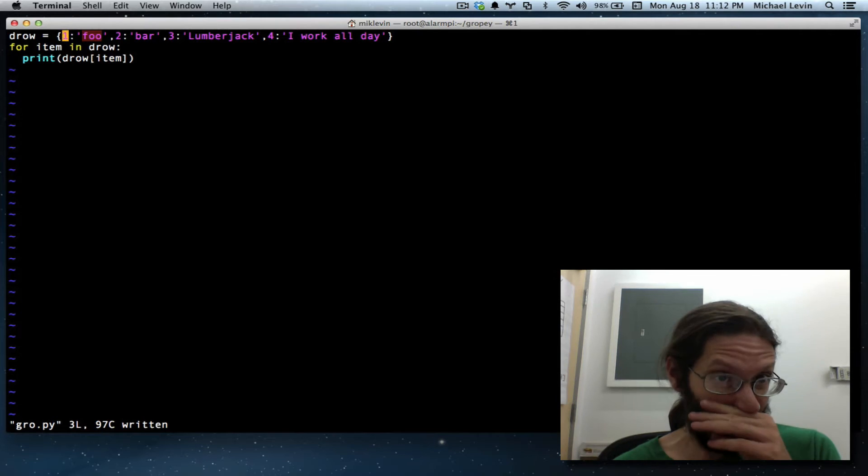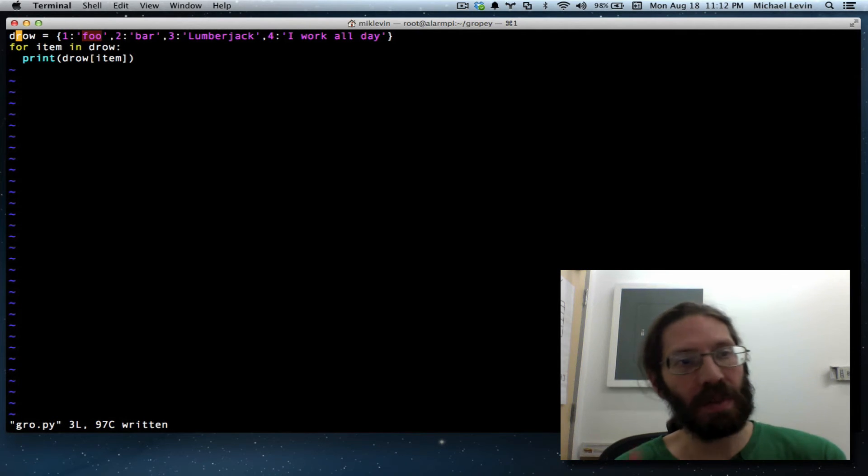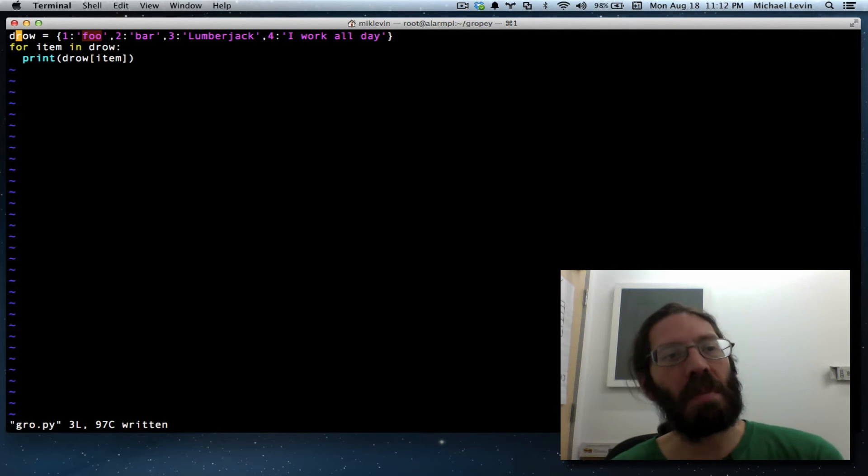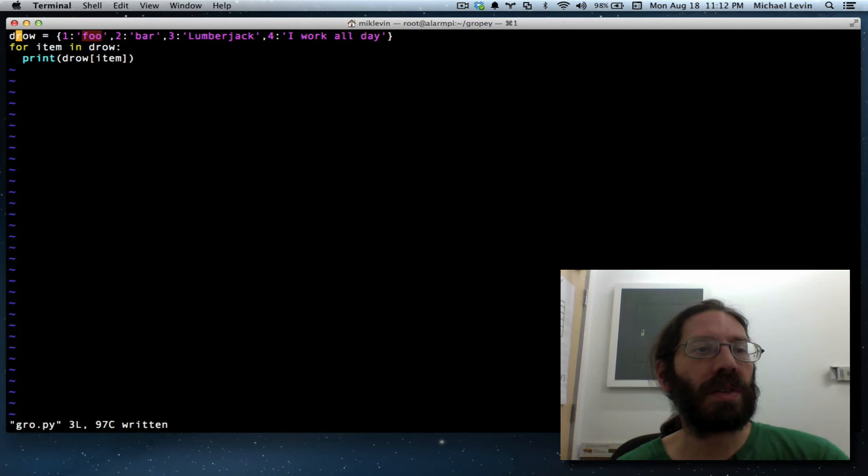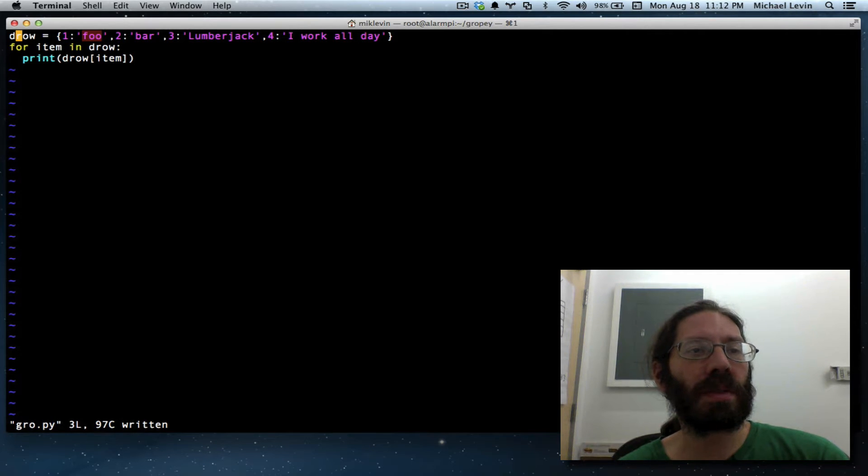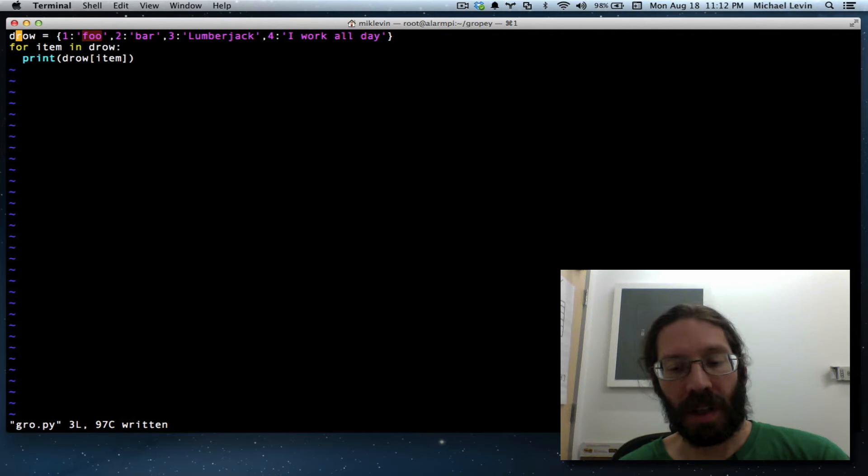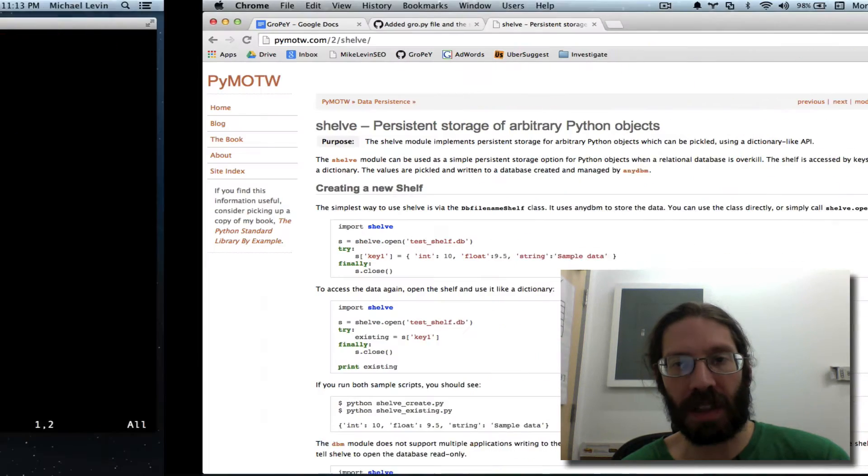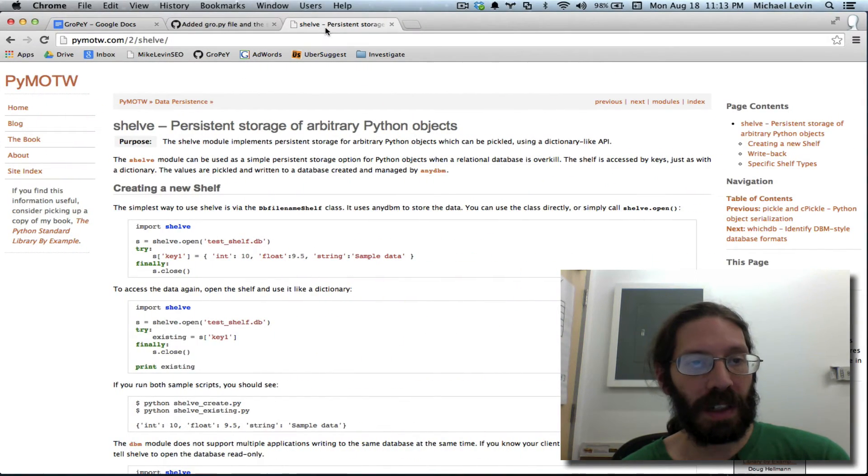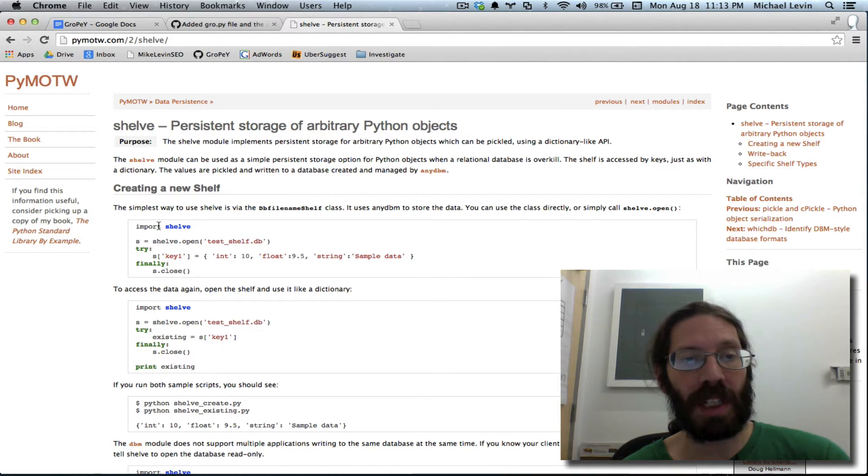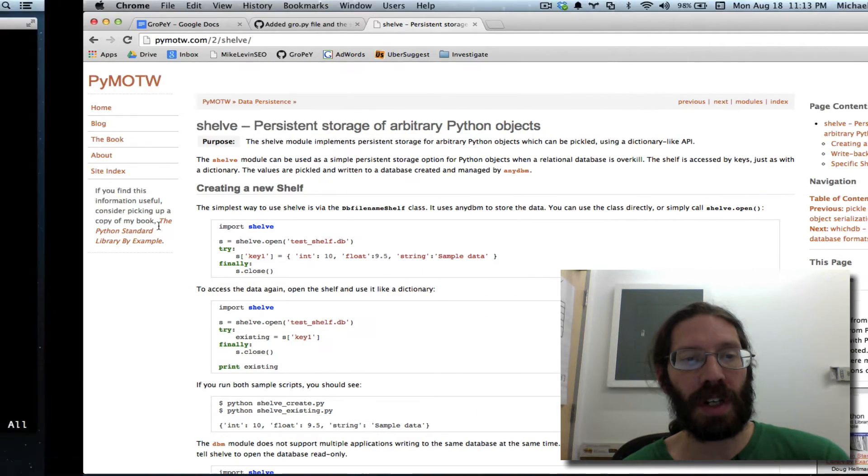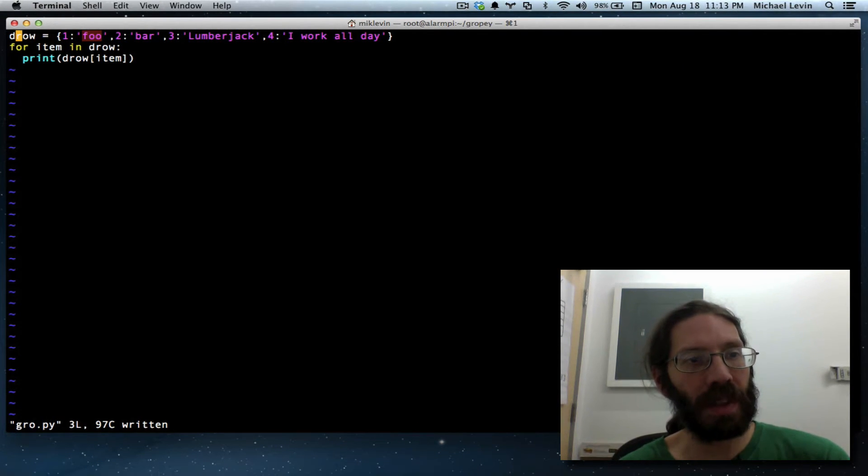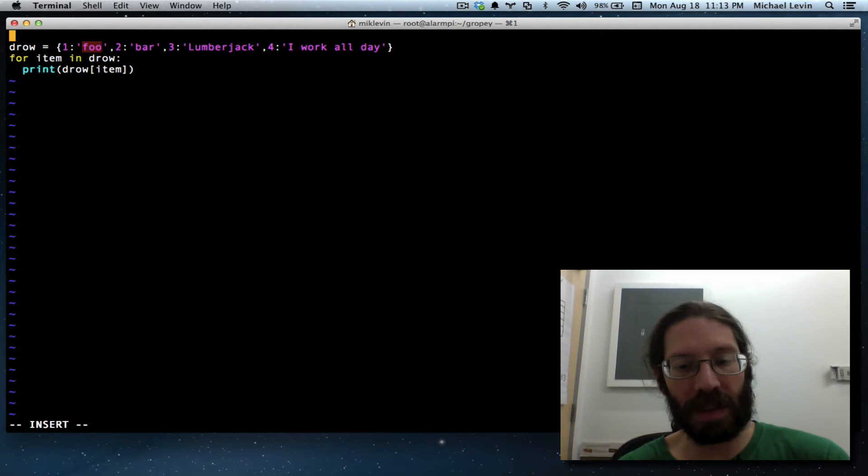Now we're going to switch it from being in memory to being on the hard drive. I got a great tutorial for that on this prior screen and it is telling me to import shelf, because stuff like this isn't really available until you import it.